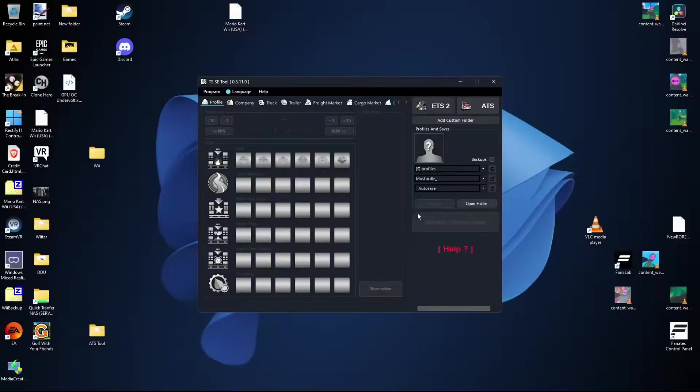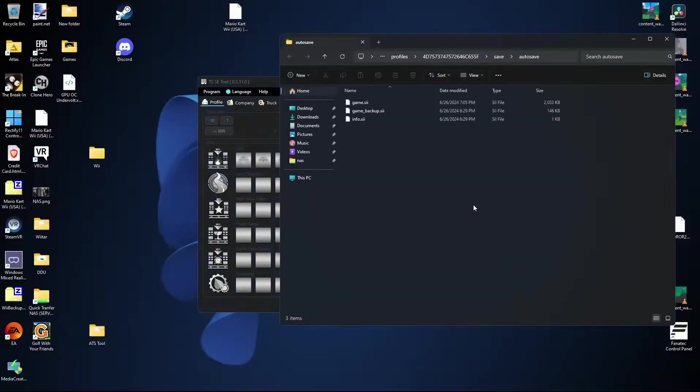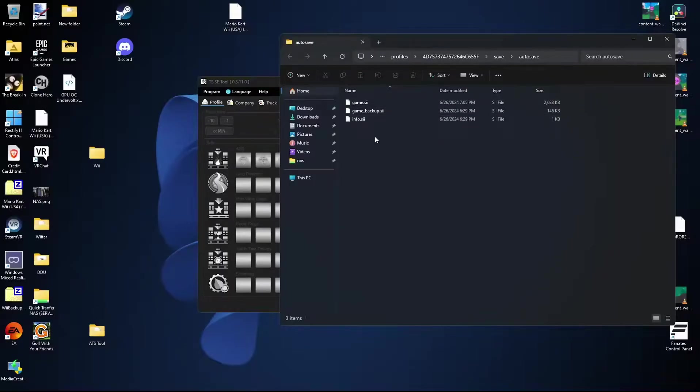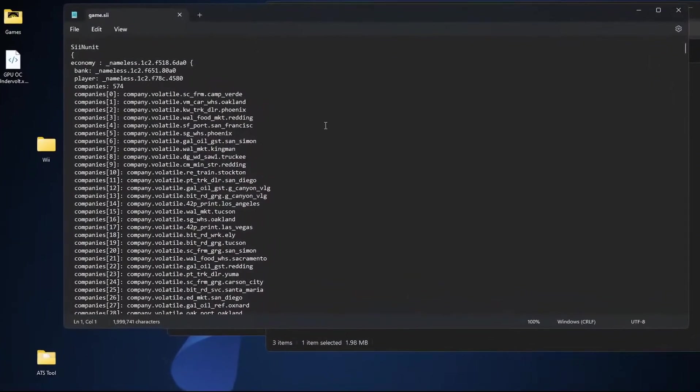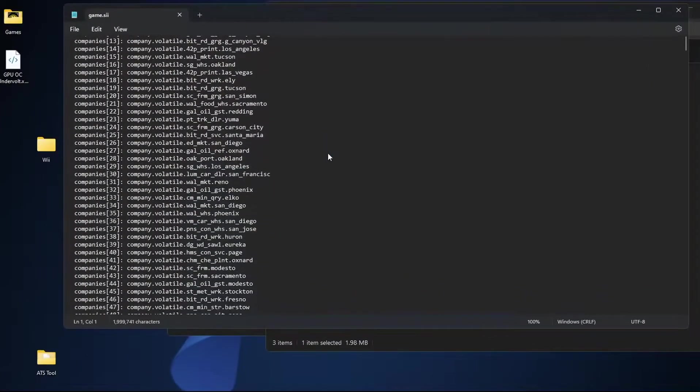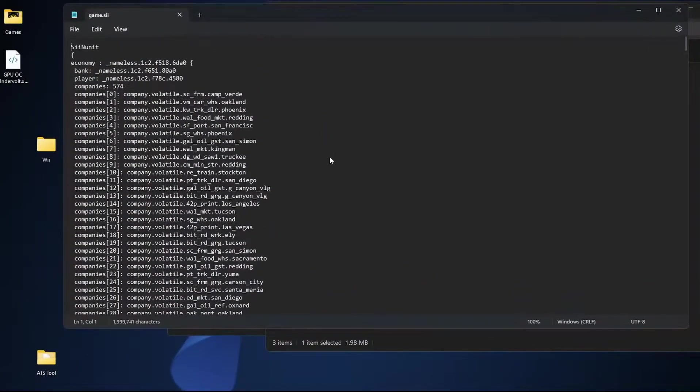Once we go ahead and decrypt our file we're going to go ahead and click the open folder button. This is going to open up the auto save folder within ATS's files. We're going to want to go to game.sii. Open it with notepad and in here you will see the ability to change literally anything.